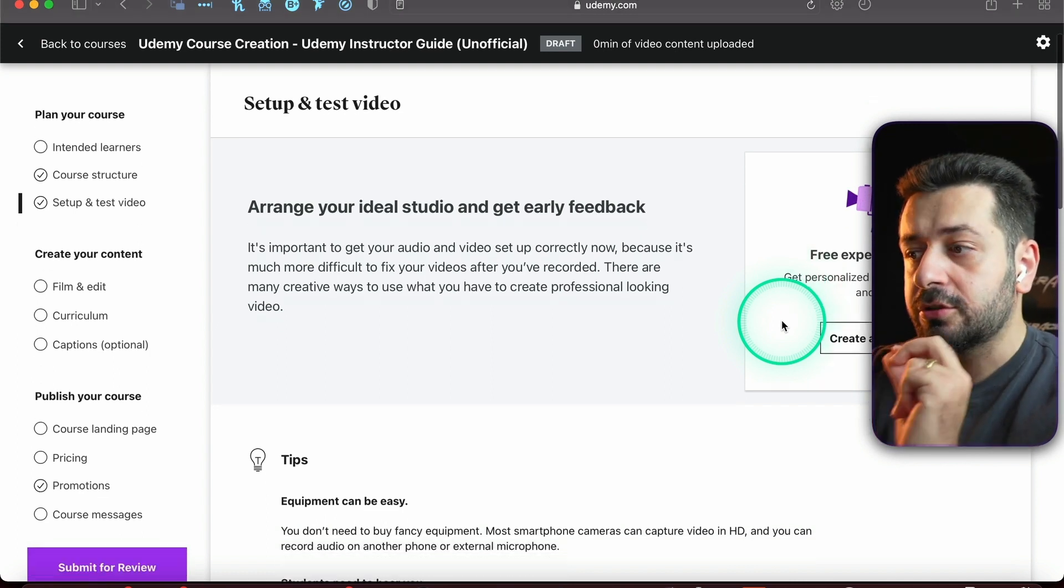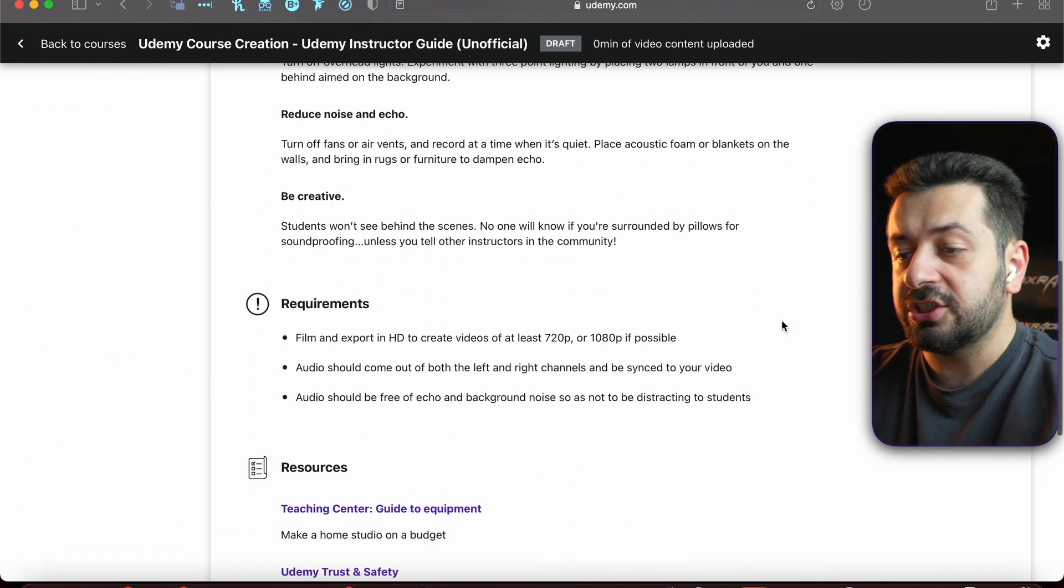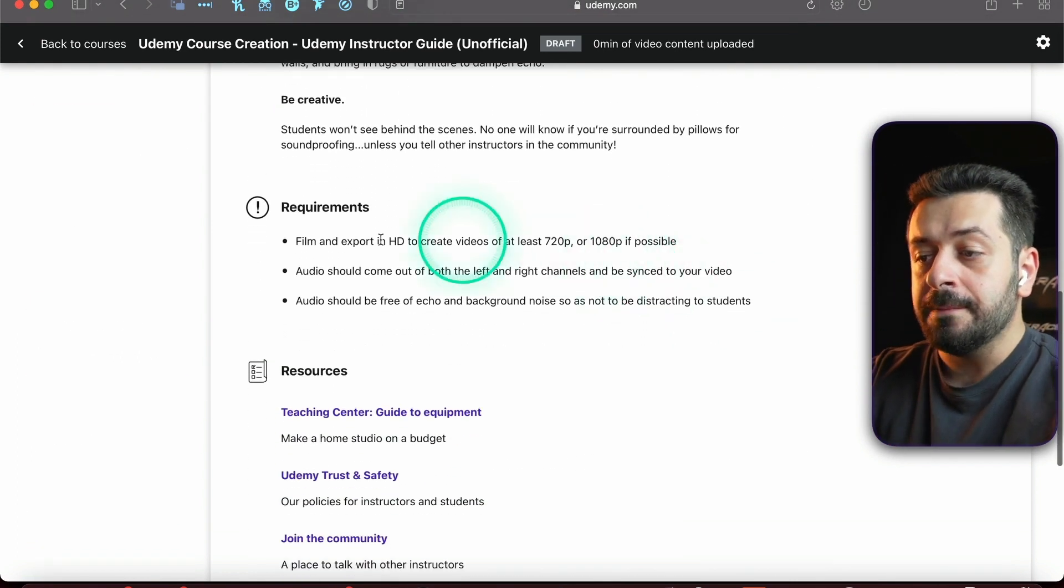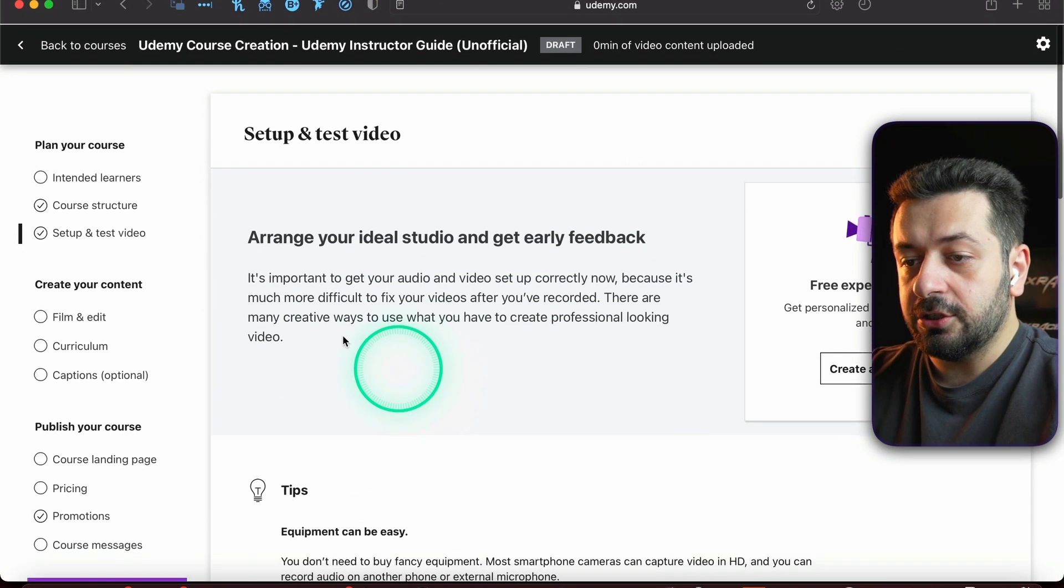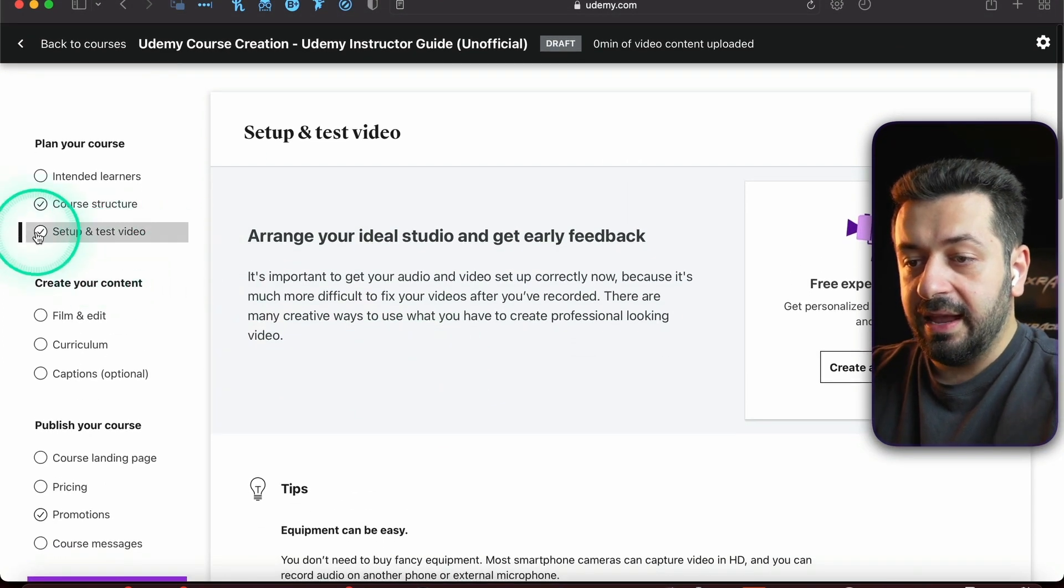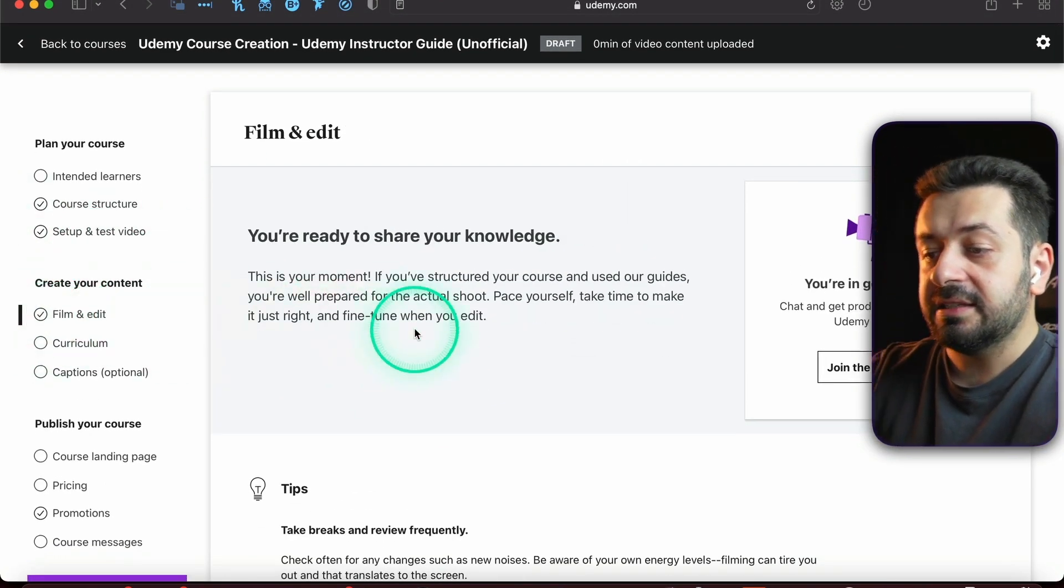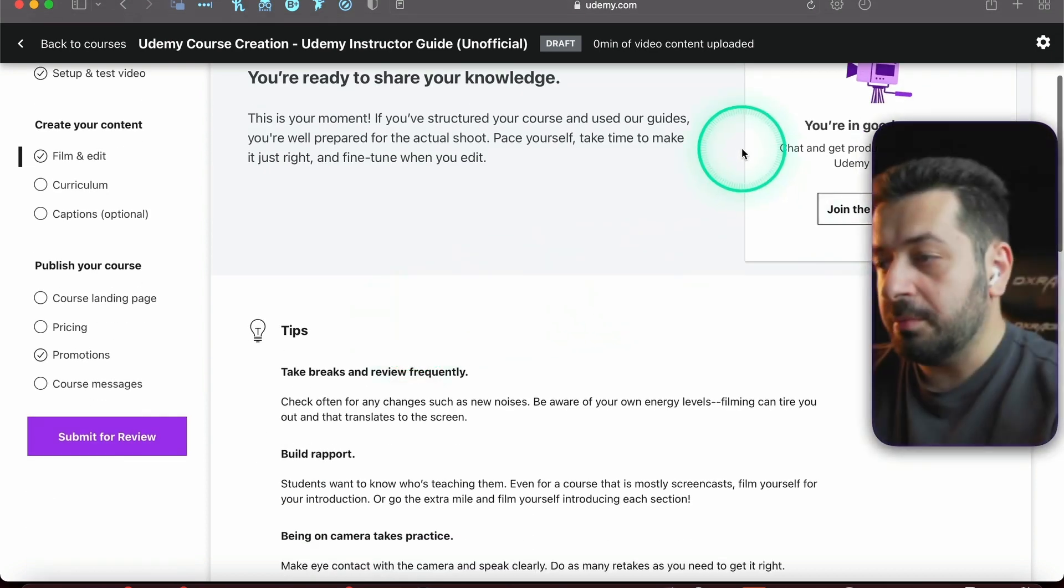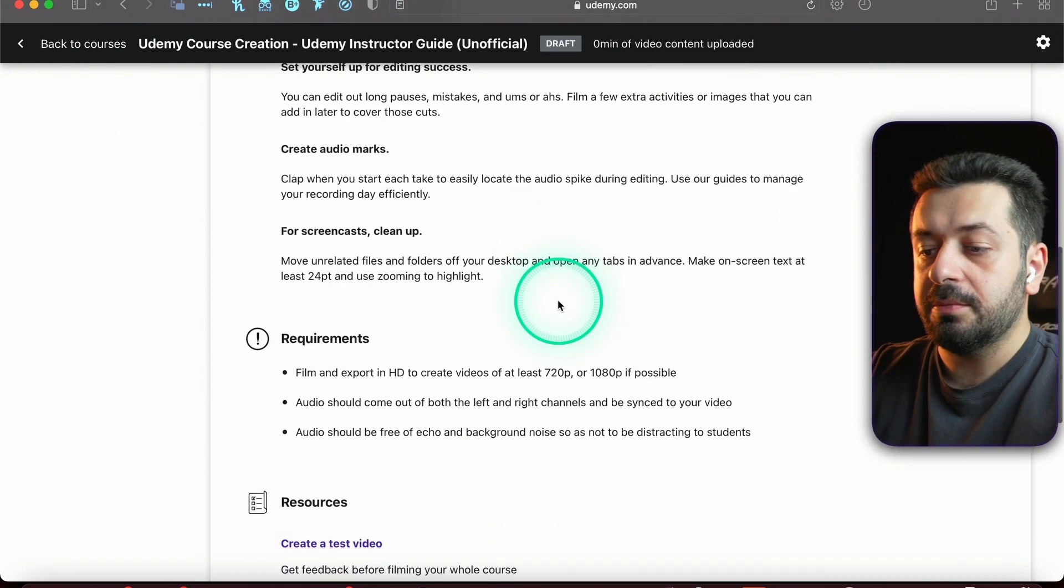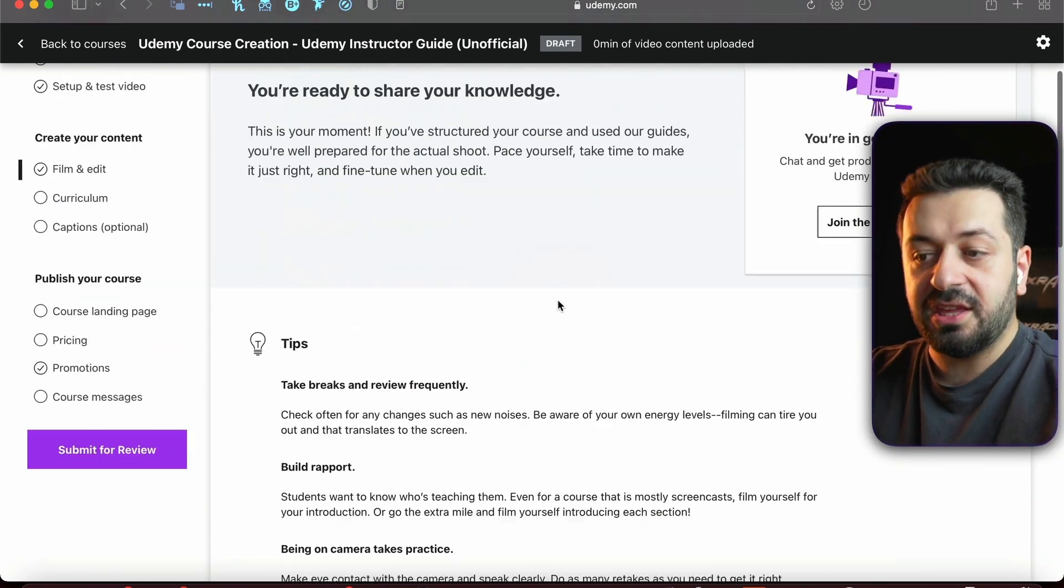You can record anything that you want just to see the quality. All the things that you need, again another check mark. Then Film and Edit - the same thing, it gives you all the information. You can even join the community, ask questions. Every single thing is explained.